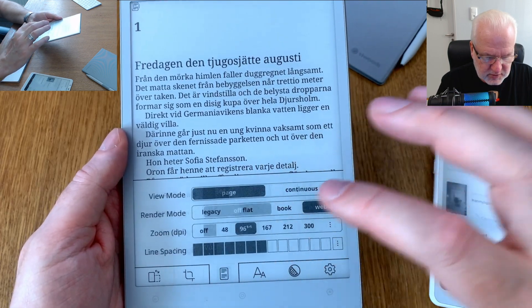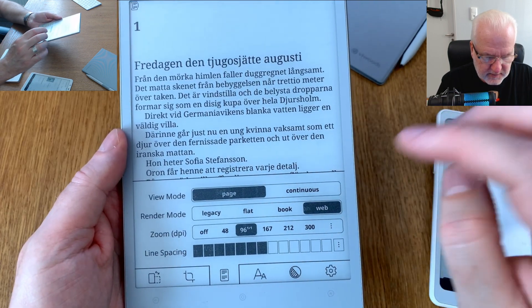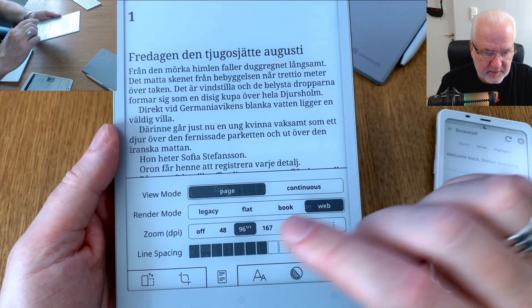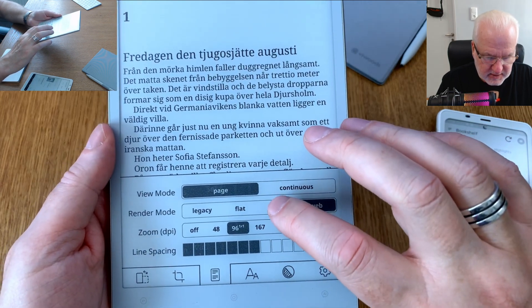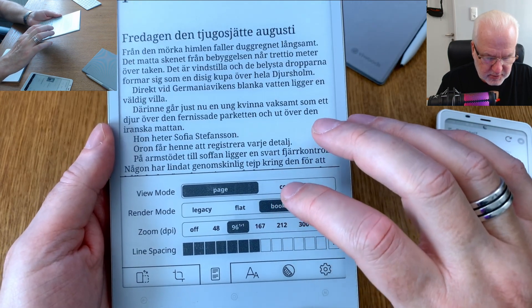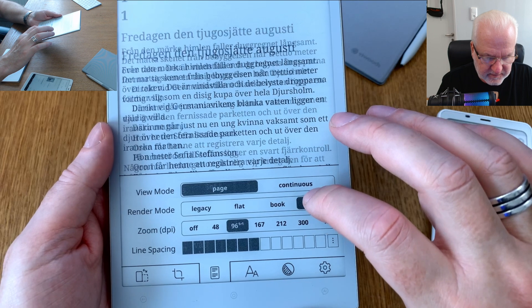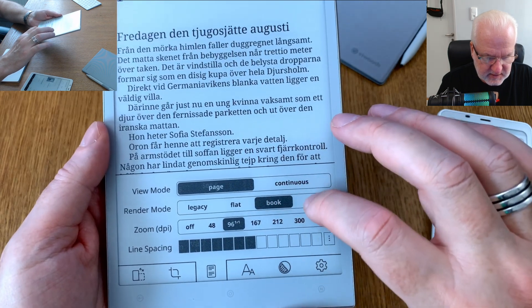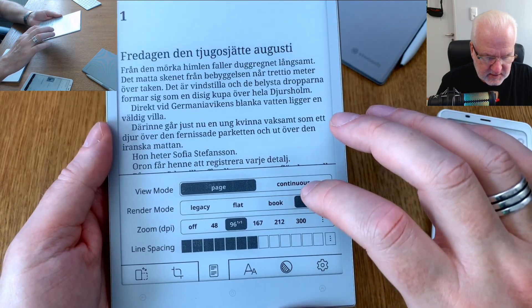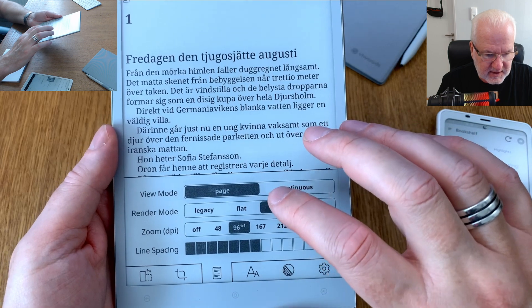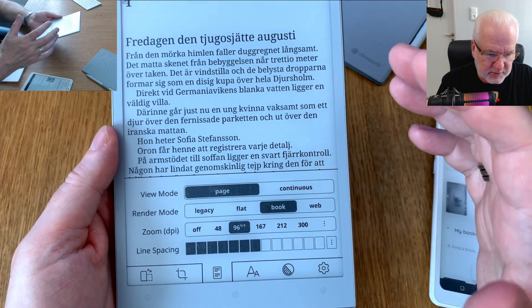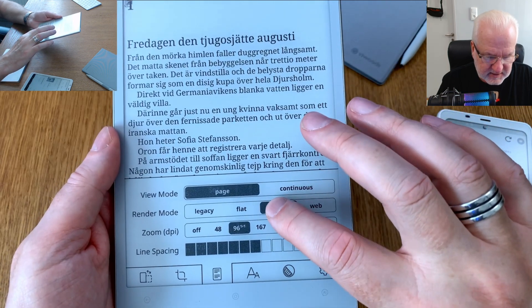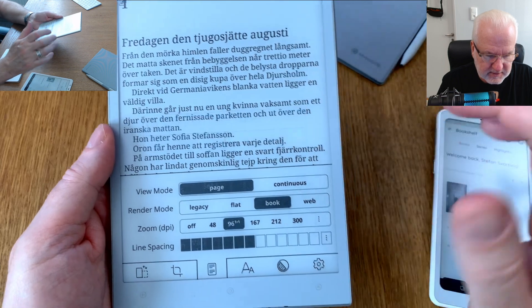We can go to rendering mode — you have web, book flat, and book render mode. I usually choose 'book.' You can see the difference. Set that as default.